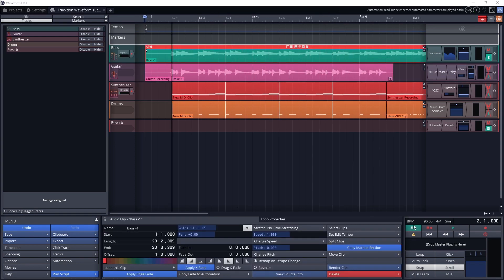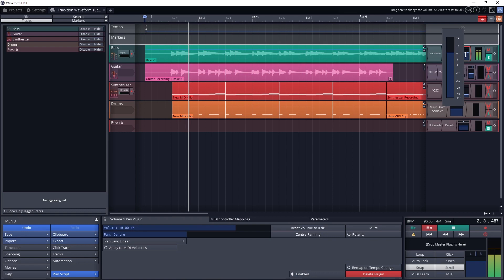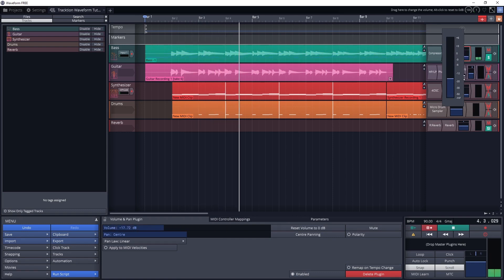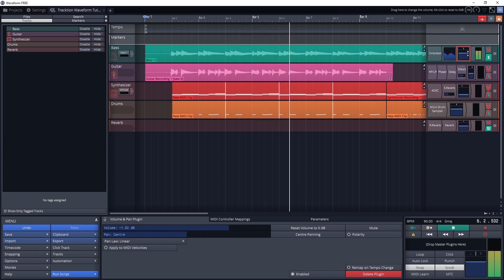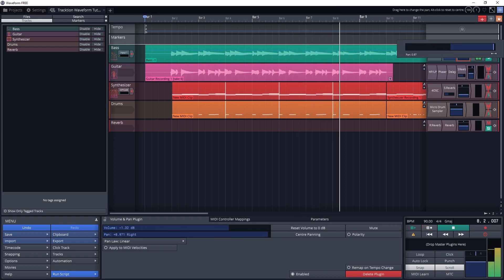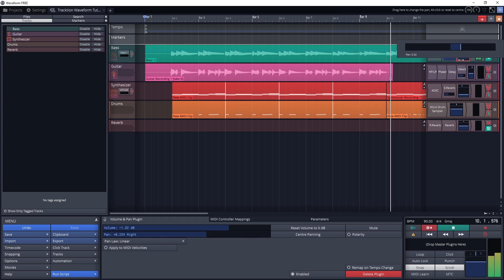One way you can write automation really quickly is by turning the automation write mode on. This is next to the play button in the bottom right panel, and we briefly mentioned this button in the first video. With this mode enabled, we can play the song and drag the control with our mouse, and it will write automation to that automation lane. Just make sure to turn it off after you're done writing the automation. Turn off read automation, otherwise it will fight you as you try to adjust it, and you won't be able to hear back the setting as you try to automate it.